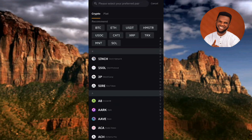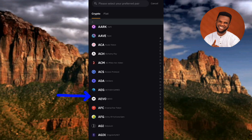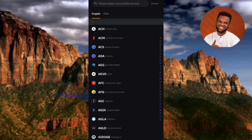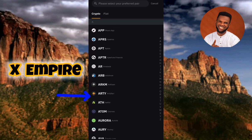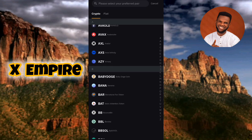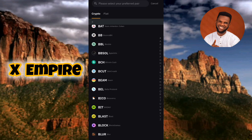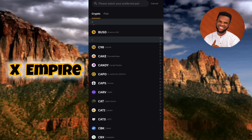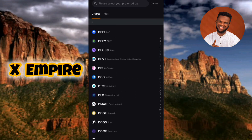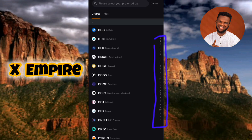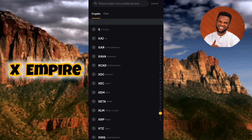Now you need to search for the crypto that you want to copy its deposit address and memo. Scroll through the cryptocurrencies to look for X Empire. You can simply use the alphabet index listed there — A, B, C, D through Z — so tap on X to go to the X alphabet immediately.